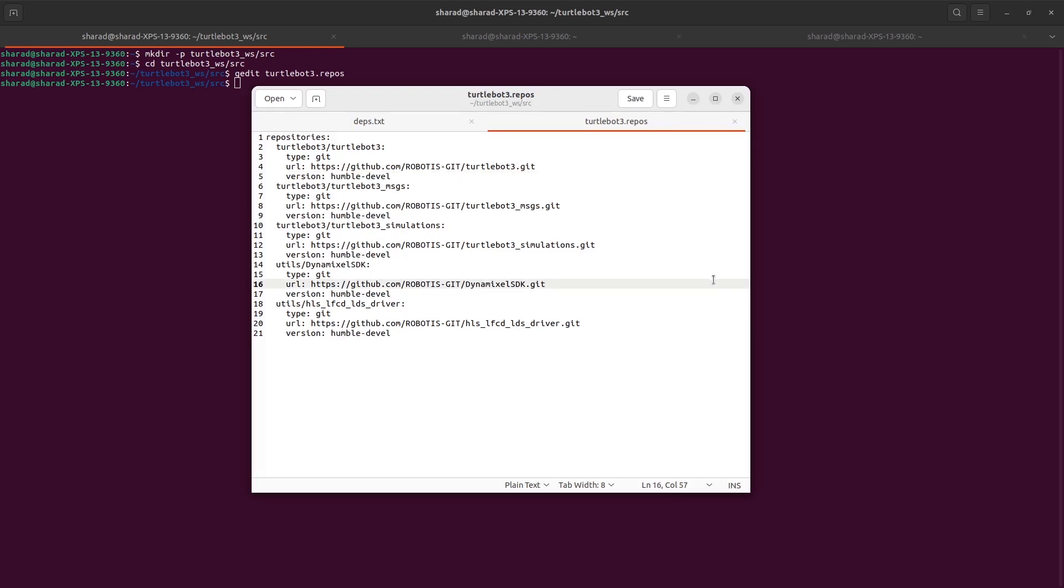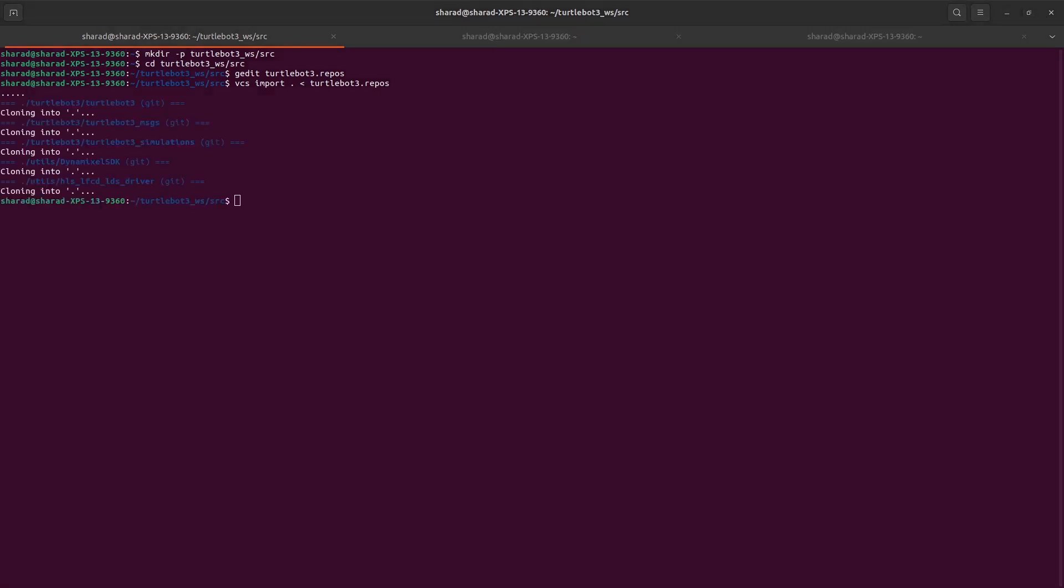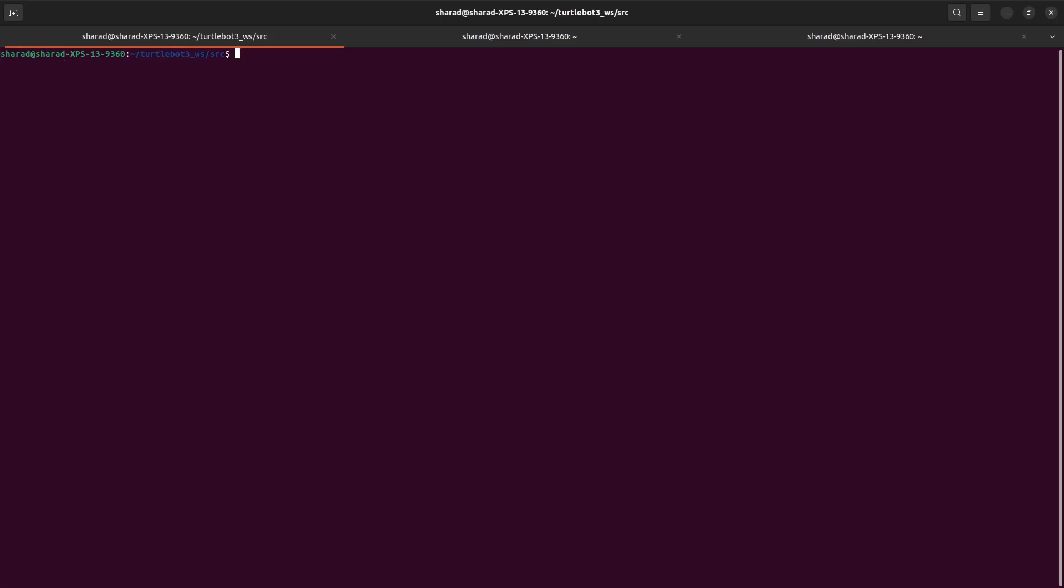I will now use VCS tool to get all the TurtleBot3 packages from GitHub. Since we want all these packages inside our SRC directory, this is the command I'll use. So I have all the right TurtleBot3 packages in my system. Now I'll build my workspace with Colcon.